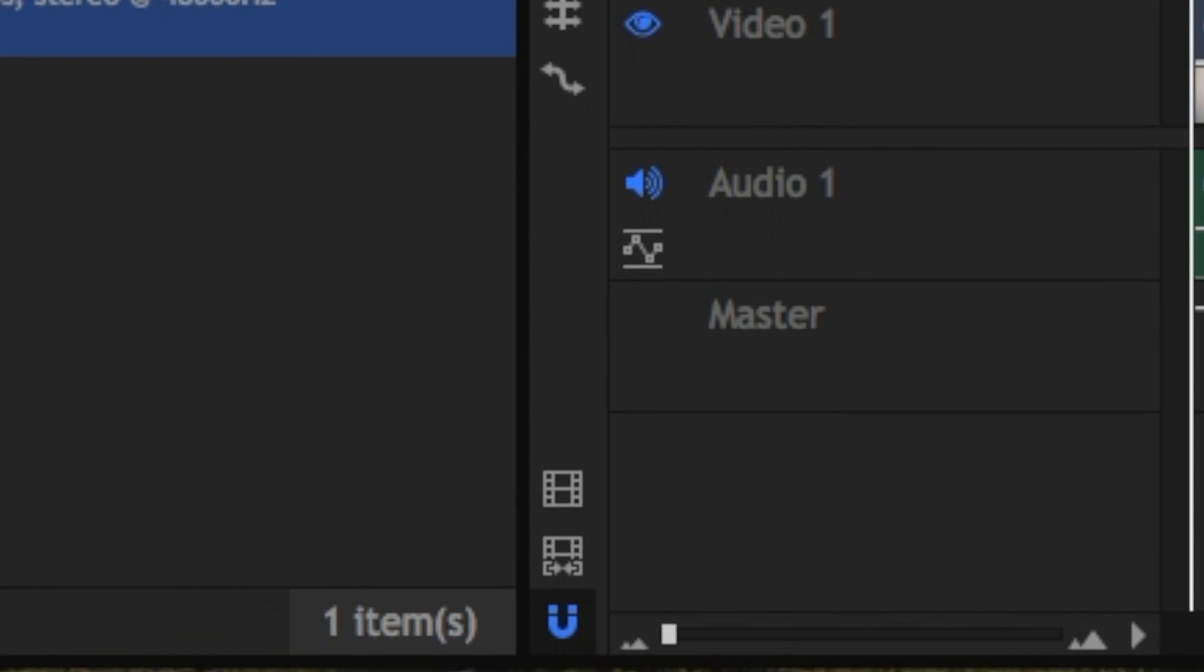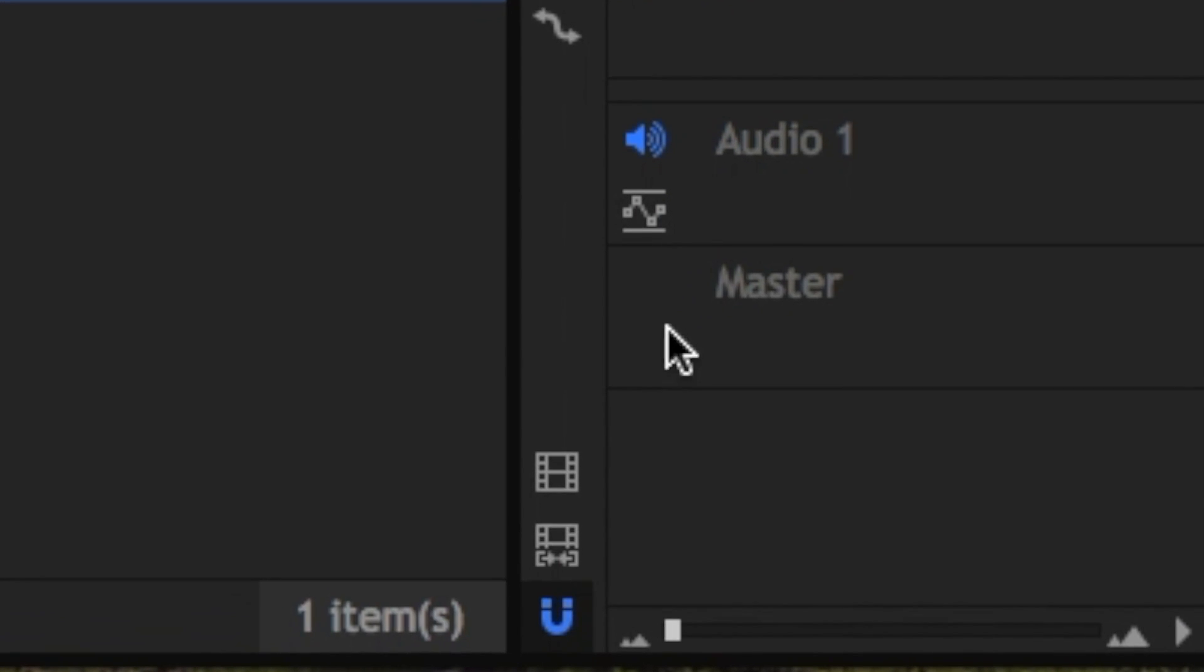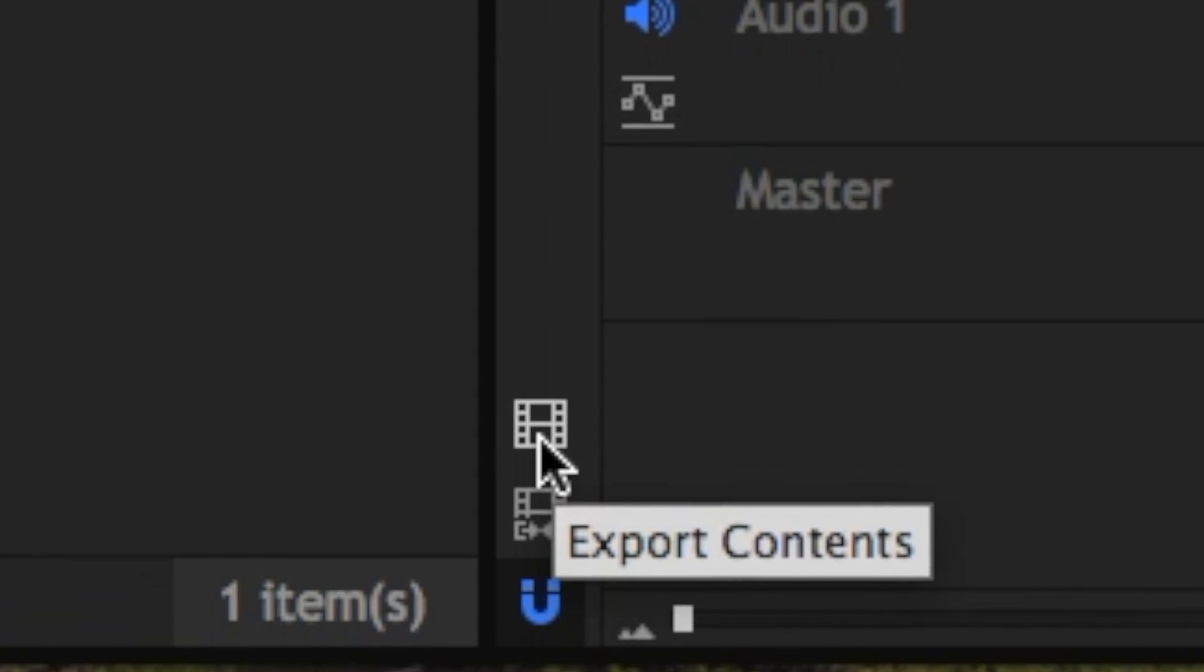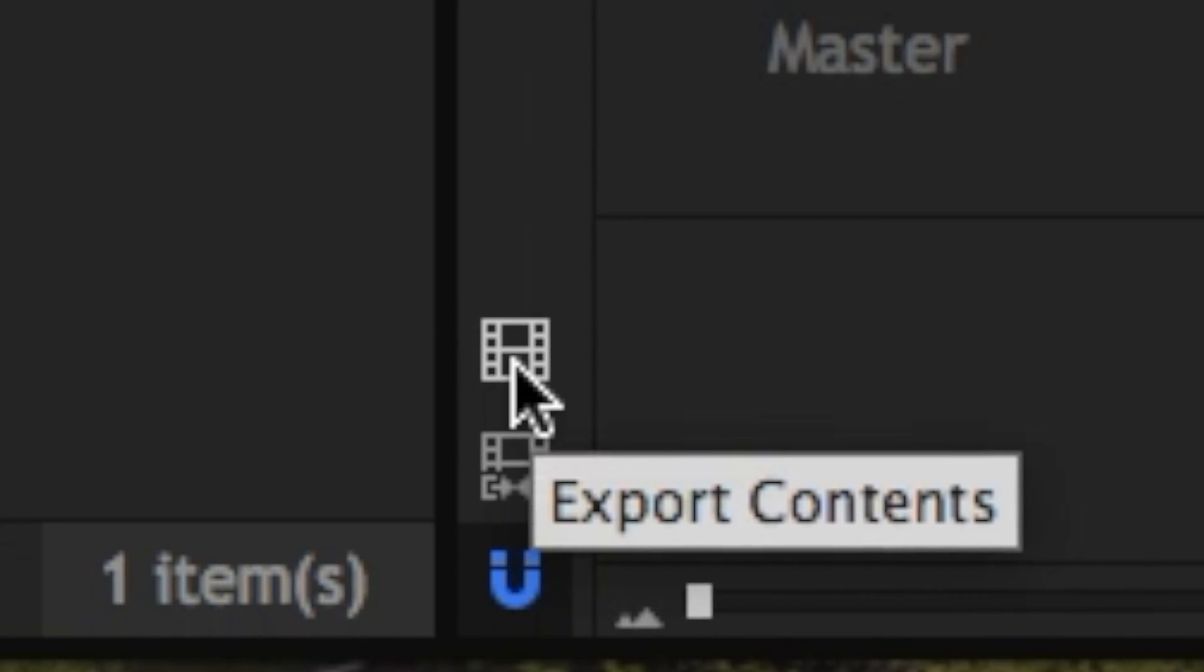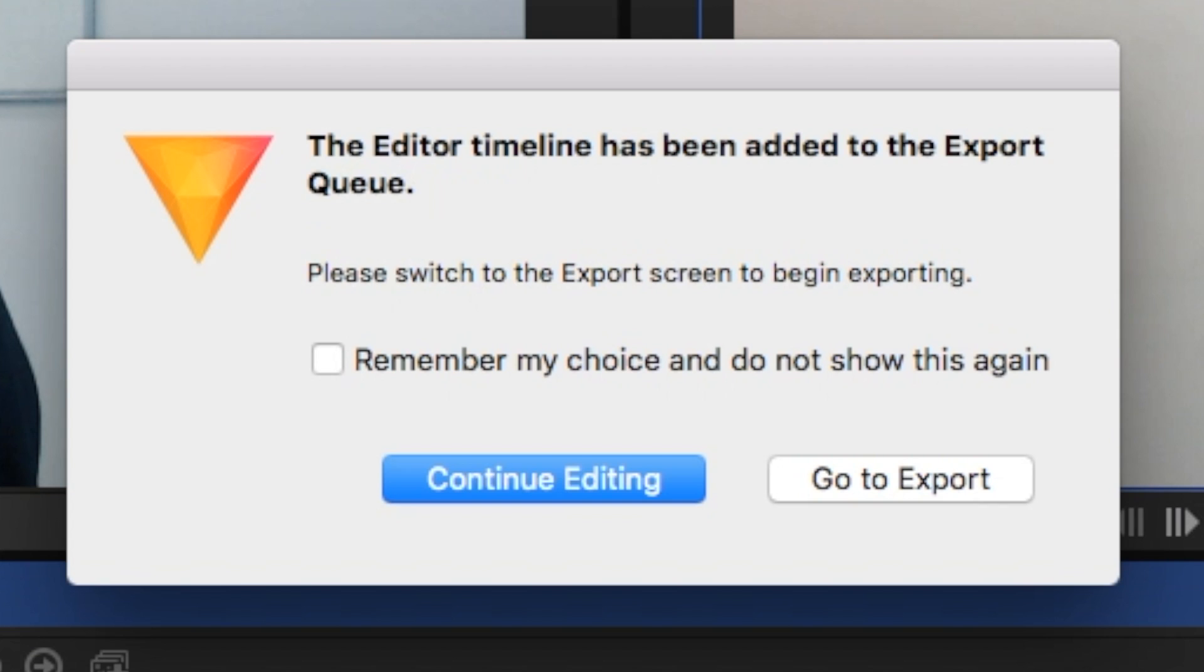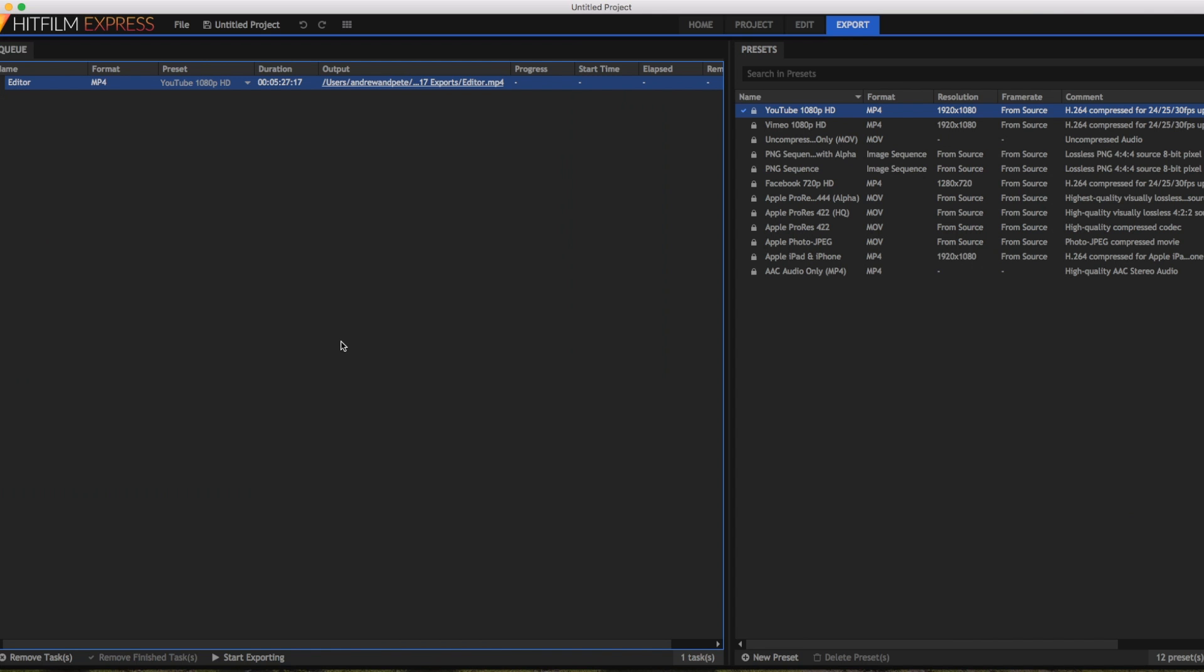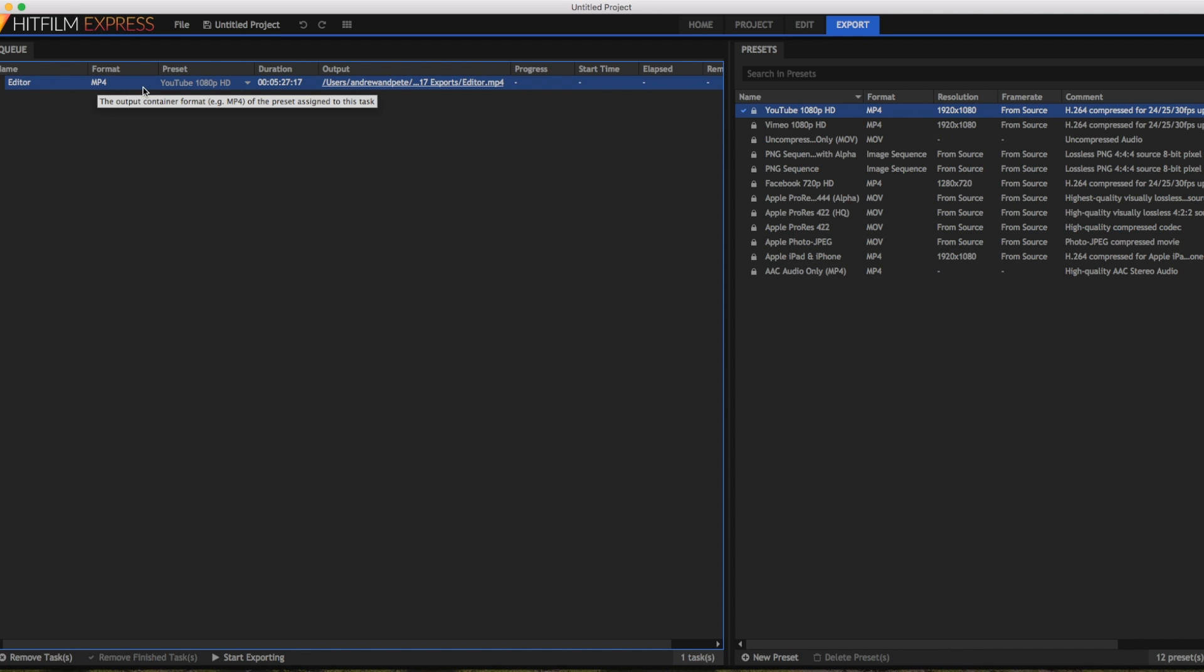But when you are ready to export your video, just tap on this icon here. And what this will do, it will add your whole timeline to a queue to export. So click that. You'll then probably get this box that will tell you the editor timeline has been added to the export queue. You can continue editing at this point or if you finish, just click go to export. So this is the export page and you will see your file here ready to go. So this is your whole timeline in the queue ready to be downloaded.